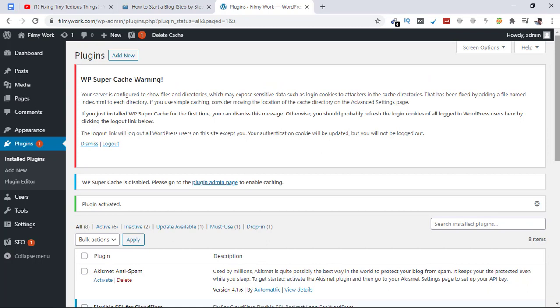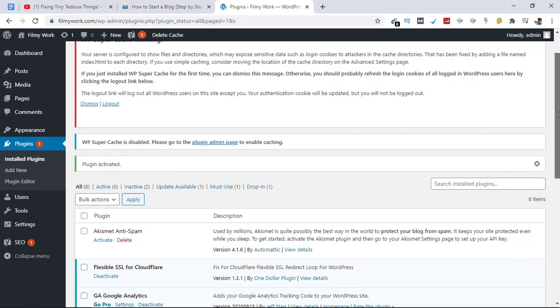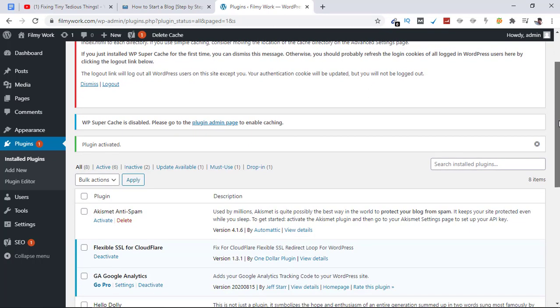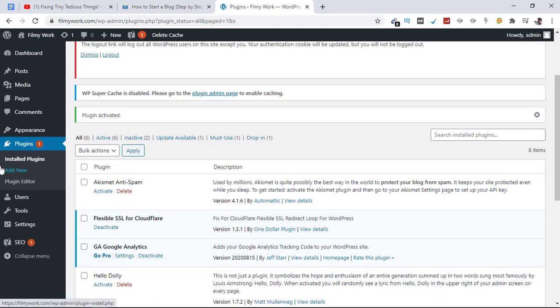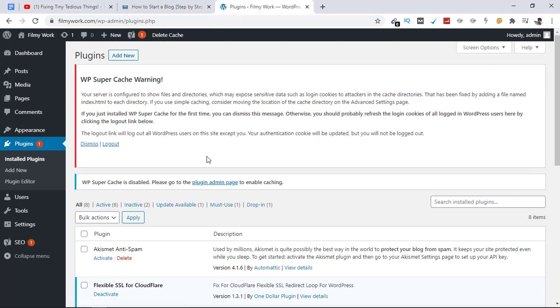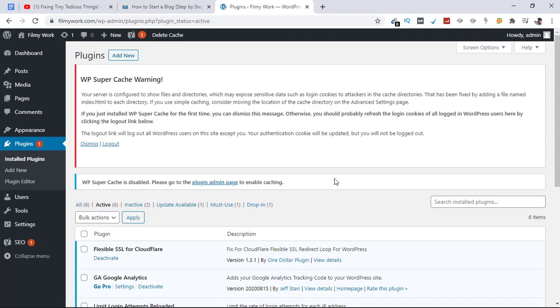Alright, we have installed all four important plugins that are needed for any new blog. To check our installed plugins, let's click on Installed Plugins here. These are the active plugins on our blog at the moment.